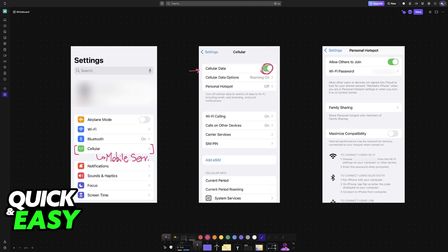With cellular data enabled, go over to Personal Hotspot and you can enable it from here. Make sure that you allow others to join this personal hotspot that you create, and set up the Wi-Fi password. This is very important, especially if you don't want random people to join, so set up a password however you prefer.